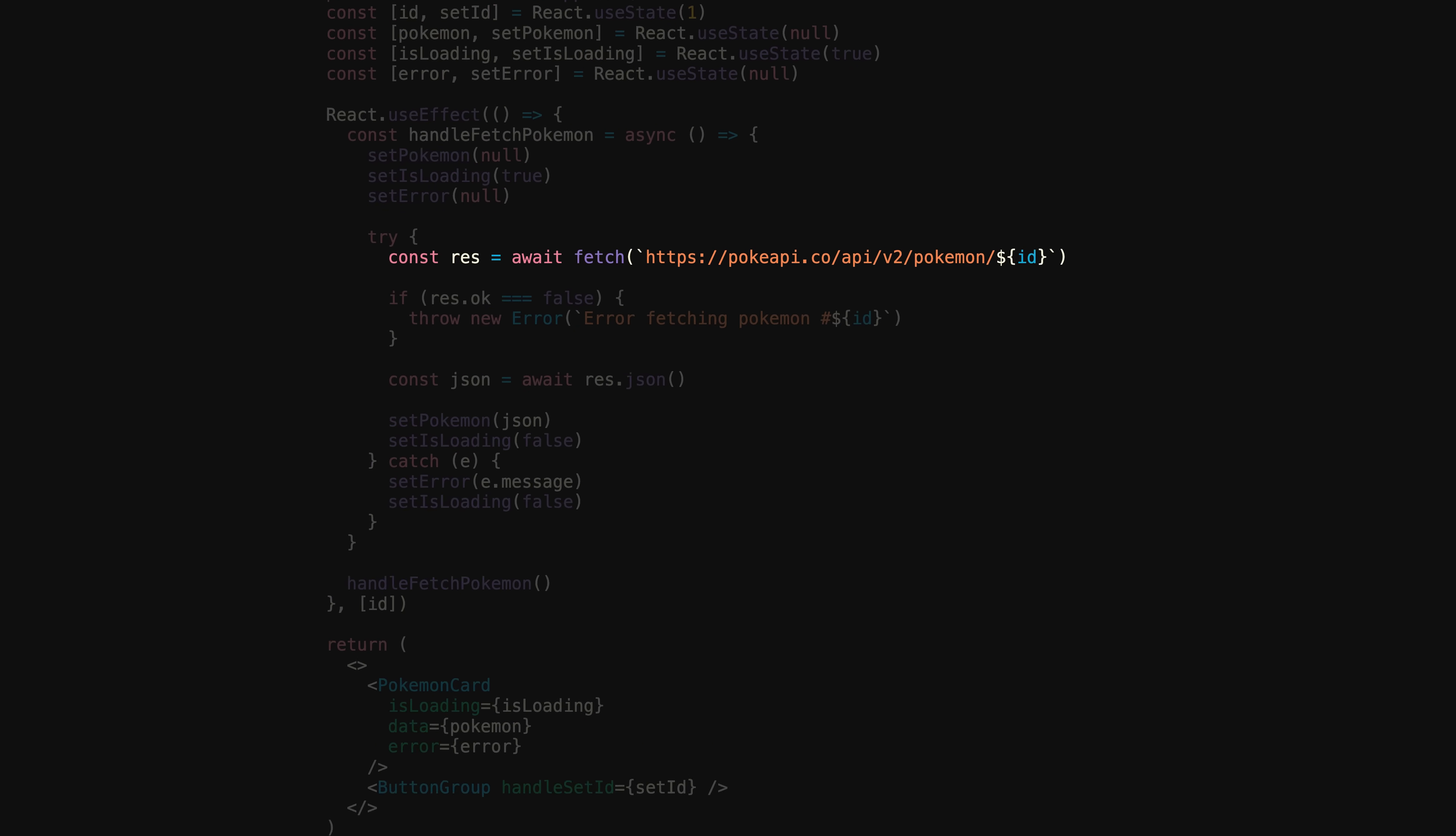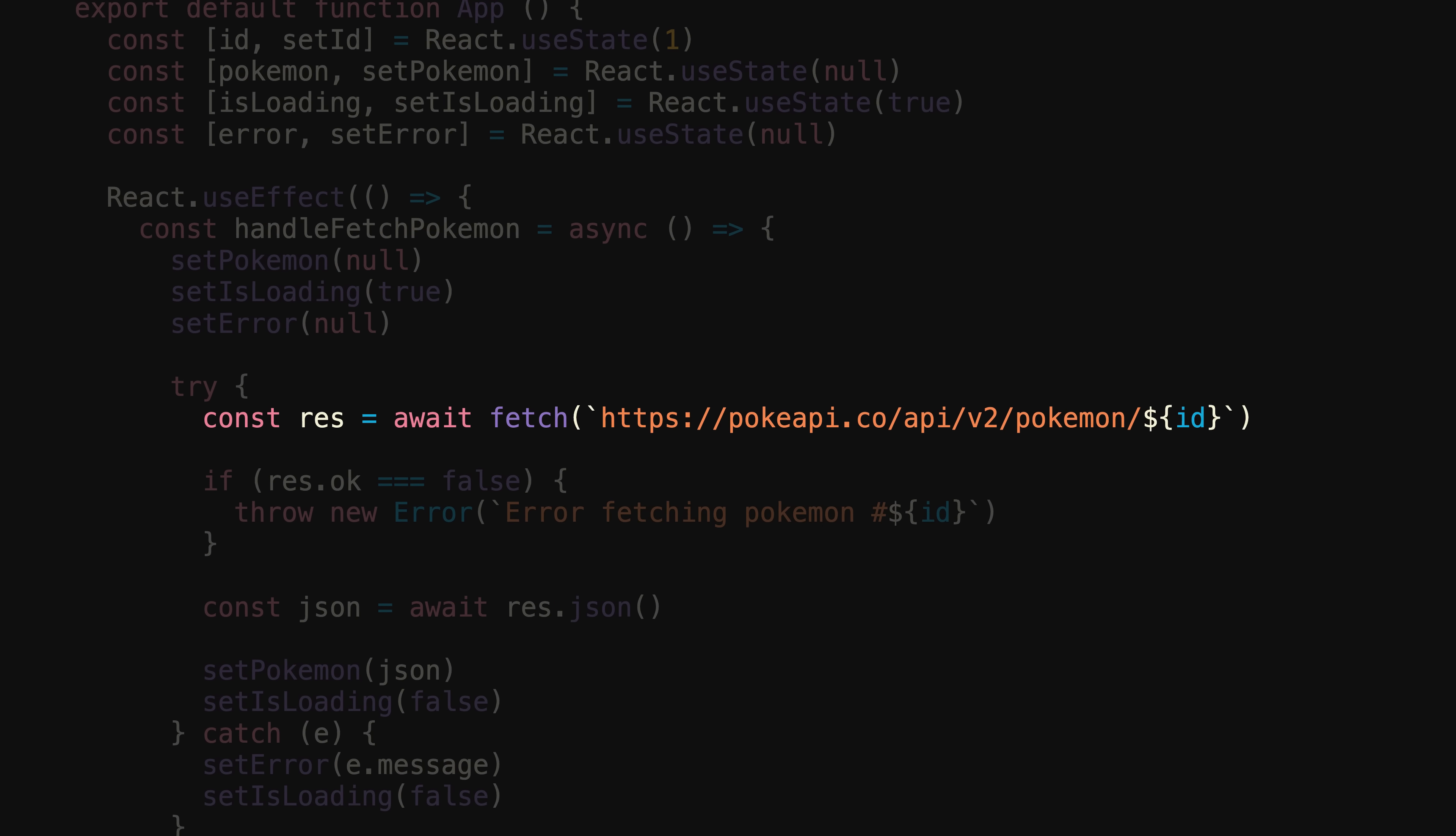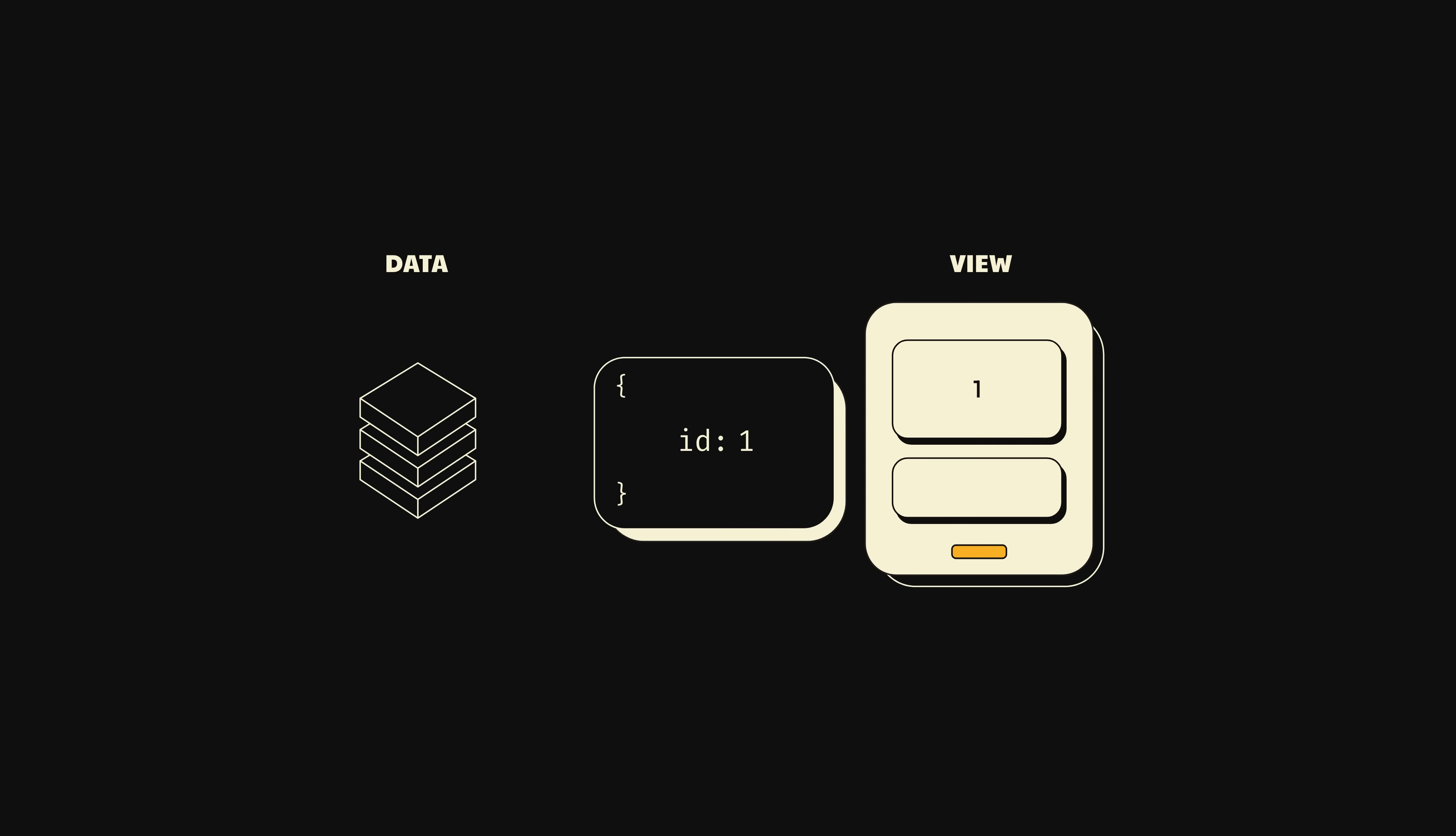Whenever we call fetch, because it's an asynchronous request, we have no idea how long that specific request will take to resolve. It's completely possible that, while we're in the process of waiting for a response, the user clicks one of our buttons, which causes a re-render, which causes our effect to run again with a different ID.